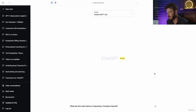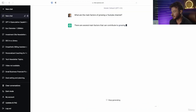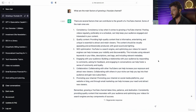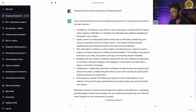So our question is: what are the main factors of growing a YouTube channel? We have our six-part answer about consistency, quality, SEO optimization, collaboration, and promoting your channel.